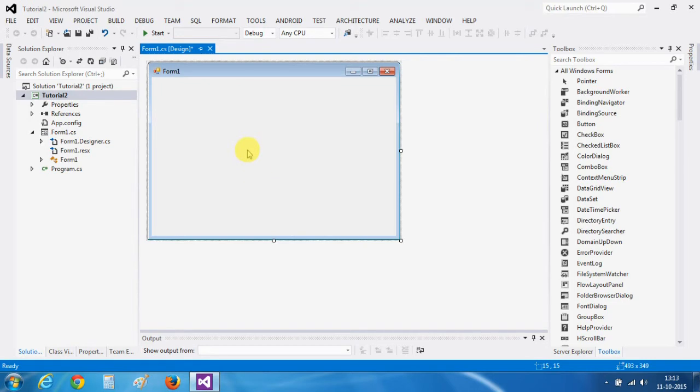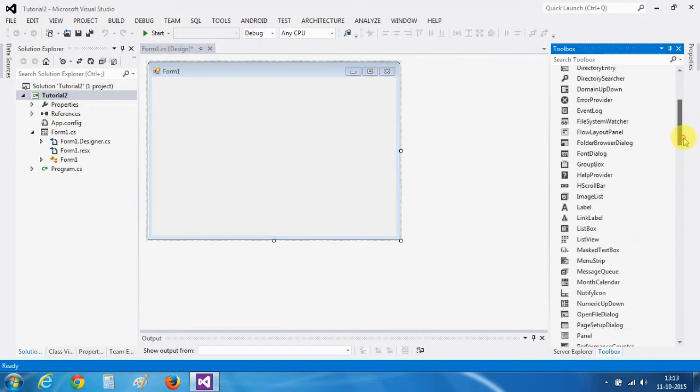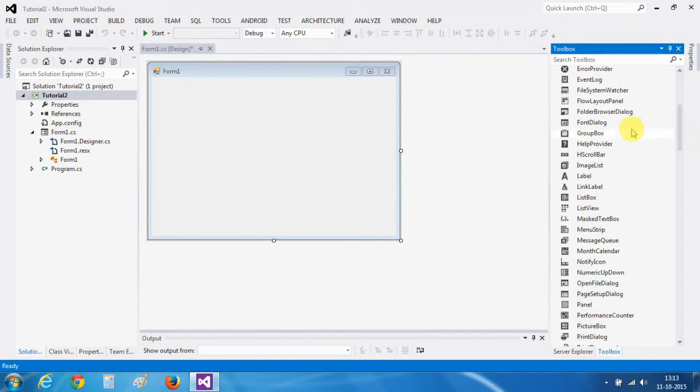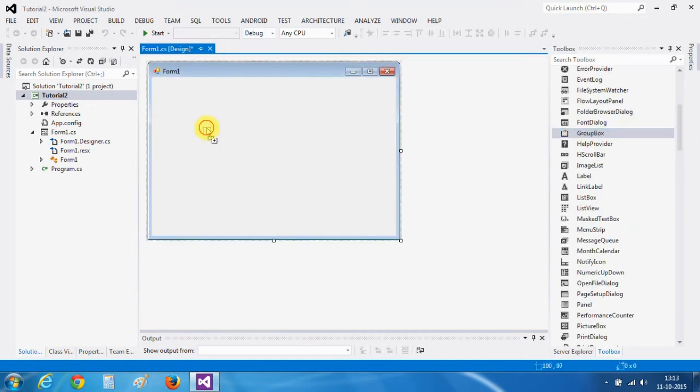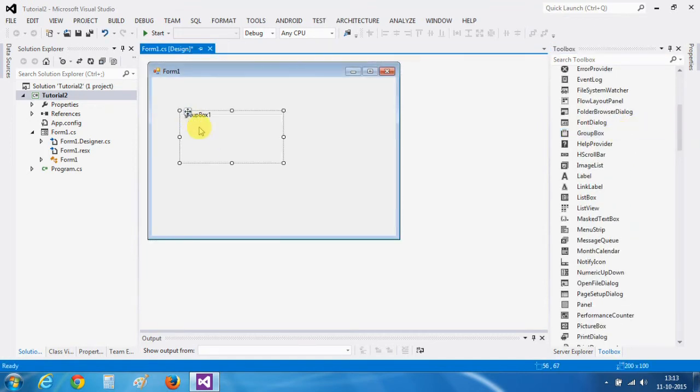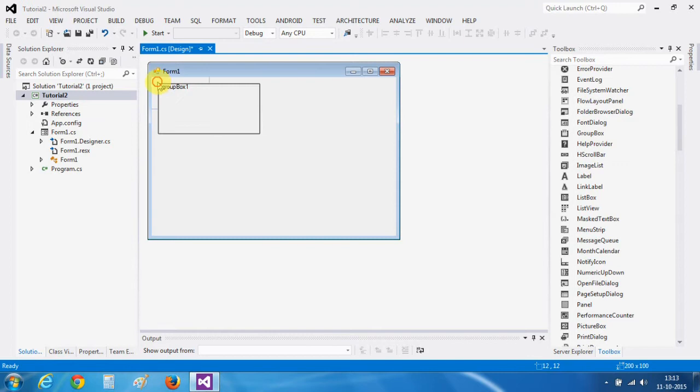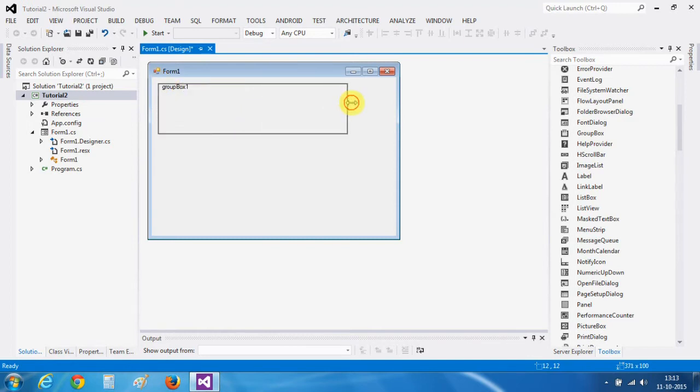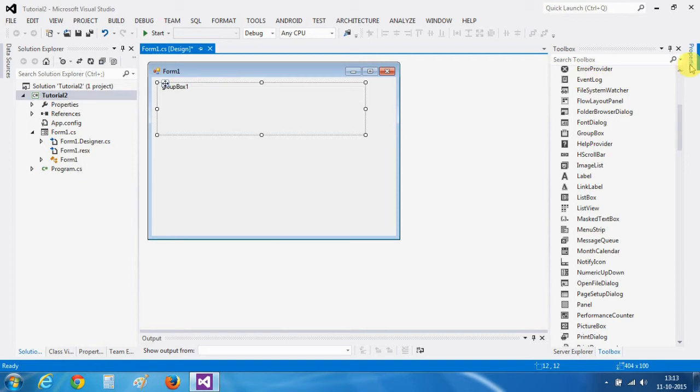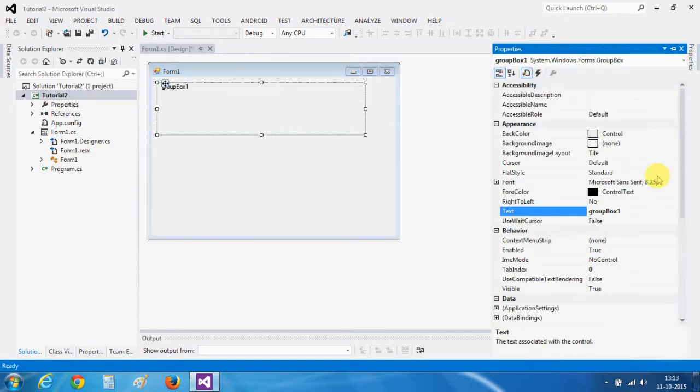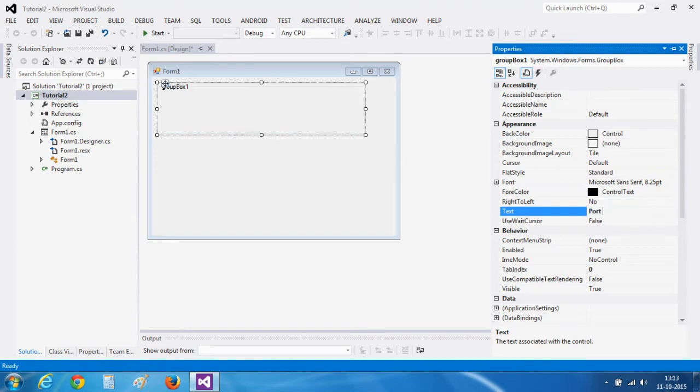Let's start and take a group box. Click on the properties to change its properties like text. Let's say we will write a name to it, port settings.